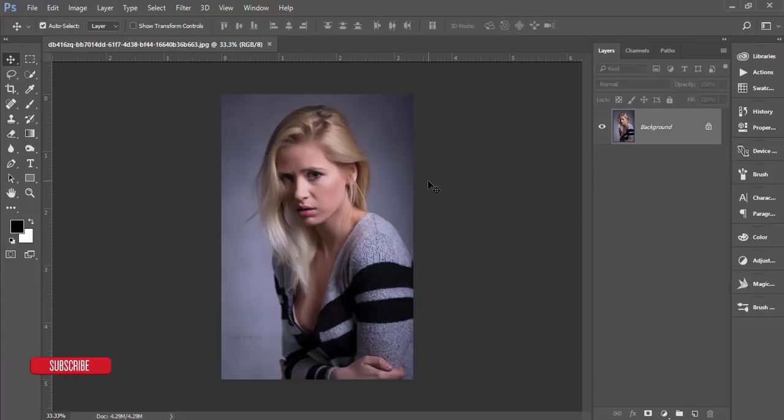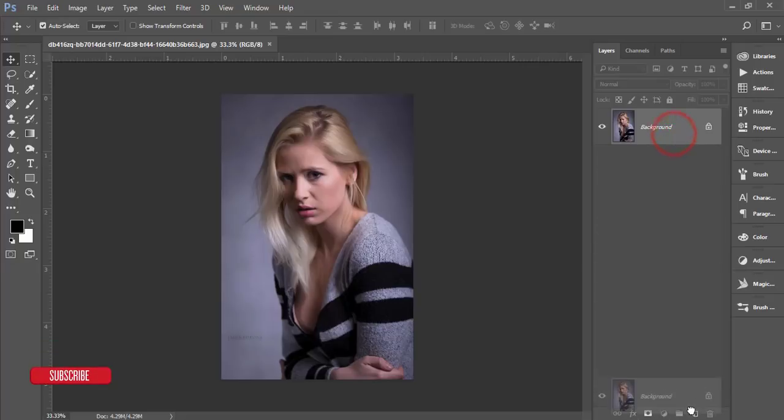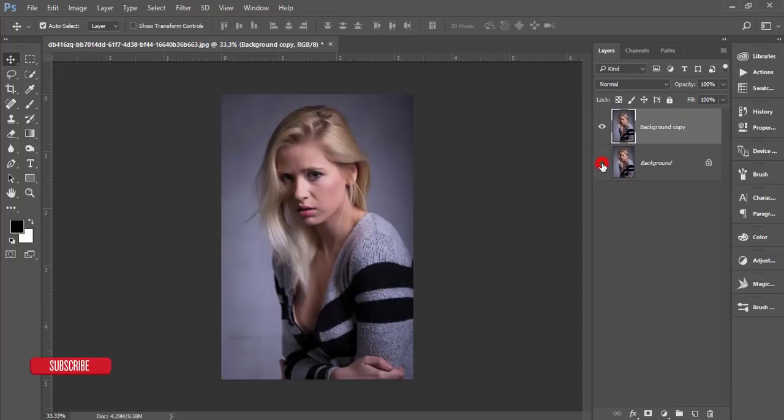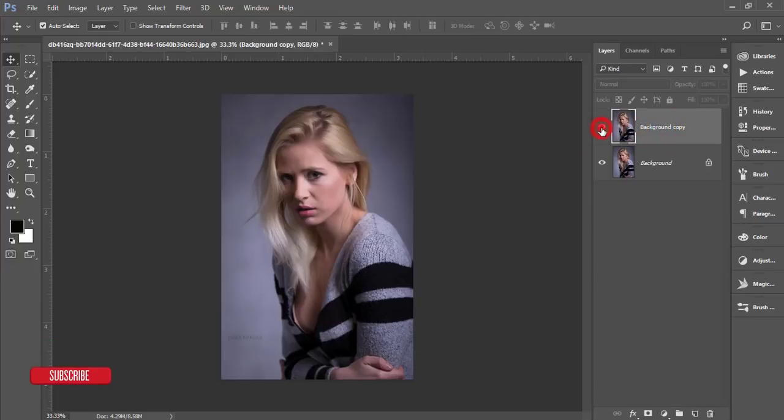After that, make a copy of this layer just for safety purposes. If you need the main copy you can use it, and that one is locked. Select this one and go to Filter and Camera Filter.